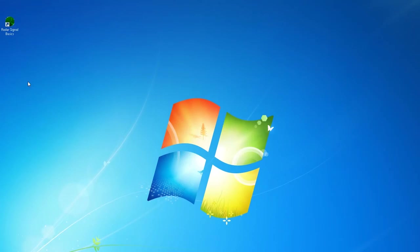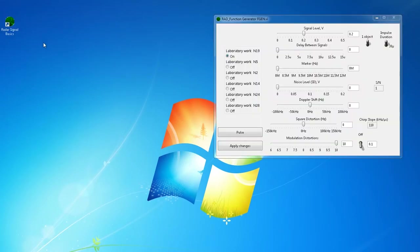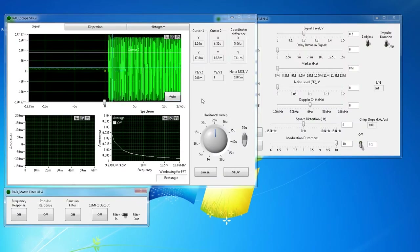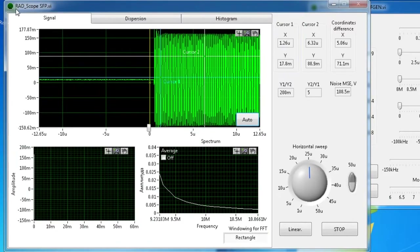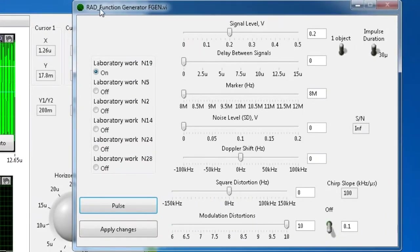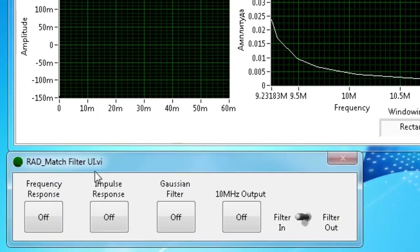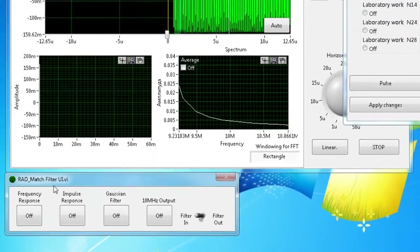To start the RaditSignal Basics program, the operator should open this application. After that, the application opens three following windows: RadScope, which is for radar signal analyzing; RadFunctionGenerator, which generates the radar signals; and the last one is RadMatchFilter, which provides radar functional properties in FPGA.